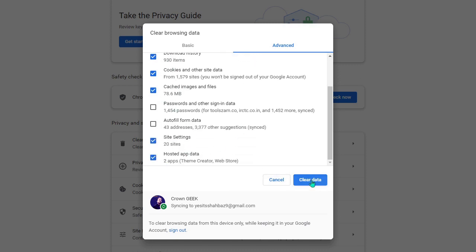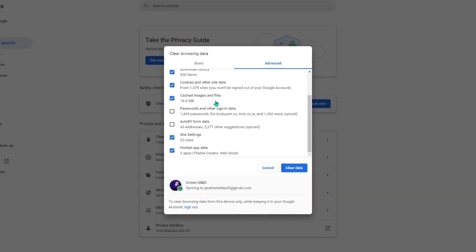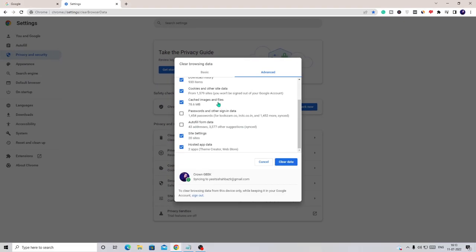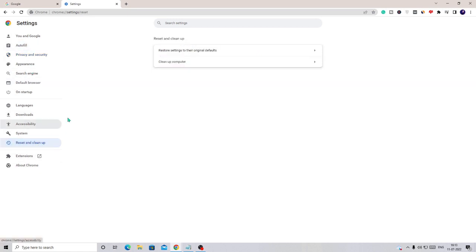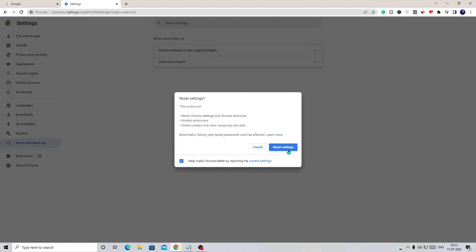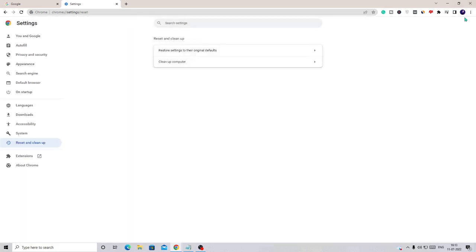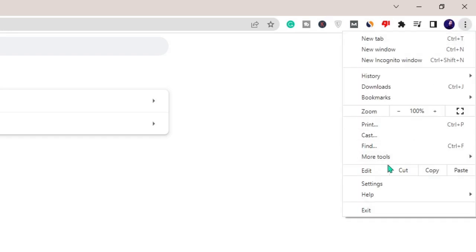Click Clear Data and wait until it completes — it may take some time depending on how much data you have. Then from the left-hand menu click Reset and Clean Up, click Restore Settings to Their Original Defaults, then click Reset Settings. Once done, click Complete.